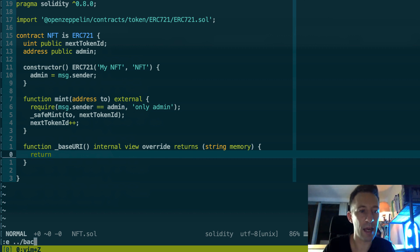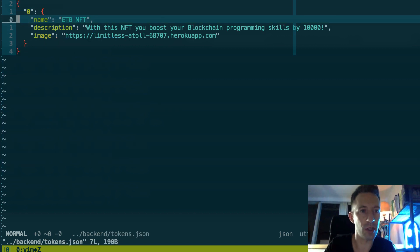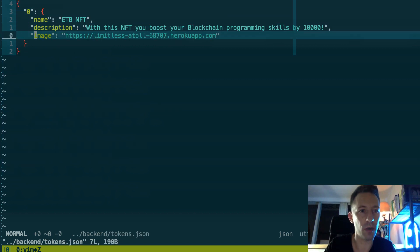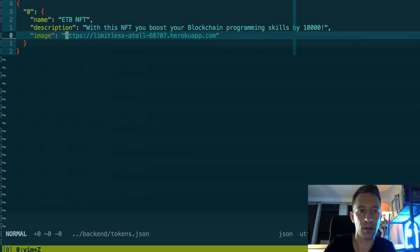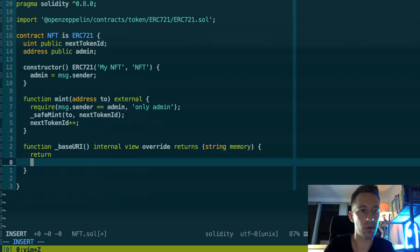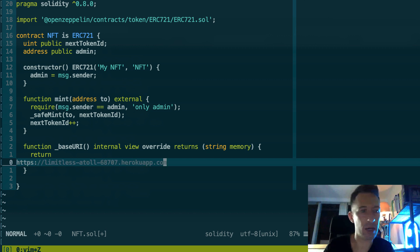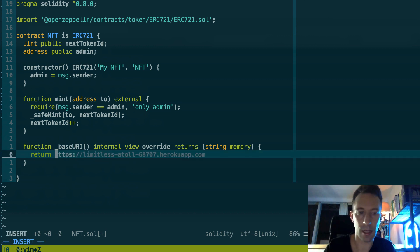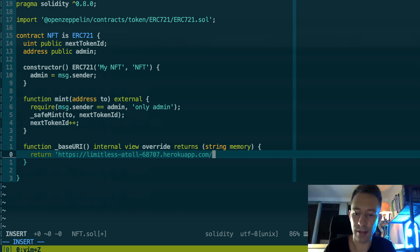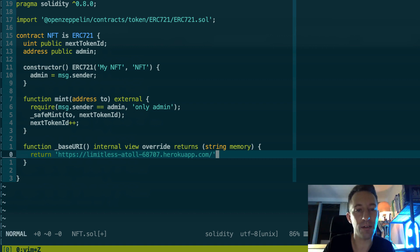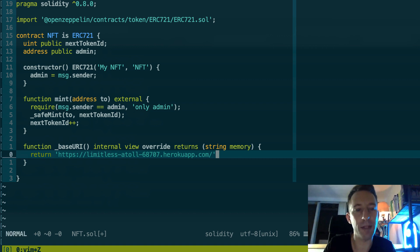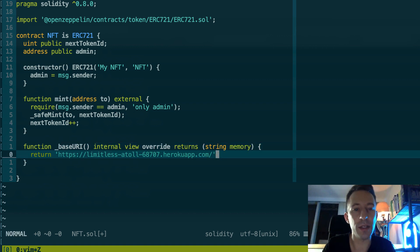And we need to pass it the recipient and the token ID. And after we increment the next token ID, we manage this variable ourselves in our smart contract. And very important, we also override _baseURI.